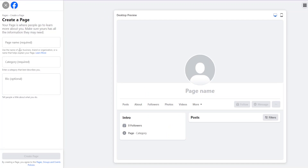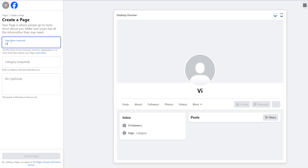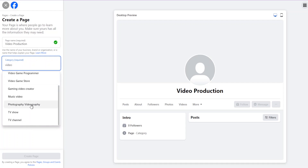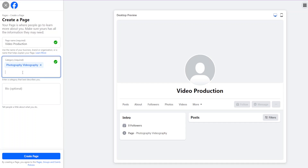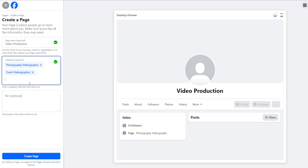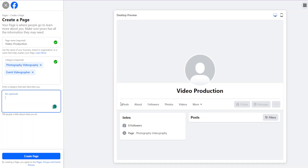Here you have the option of writing your page name, the category, and the bio. For example, if you are creating a page for a video company, you can put your video company name. As you type the category, some suggestions will come up — for example, Photography and Videography. You can add several categories based on the kind of page you're creating. It's best to have around three categories or just one if that suits you.